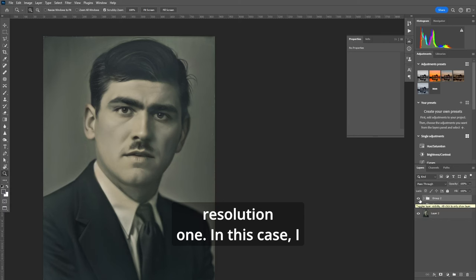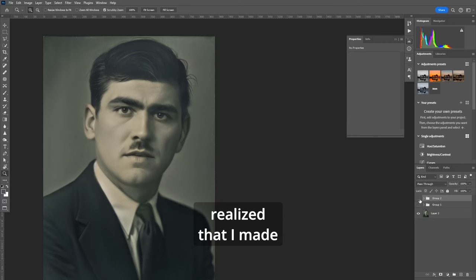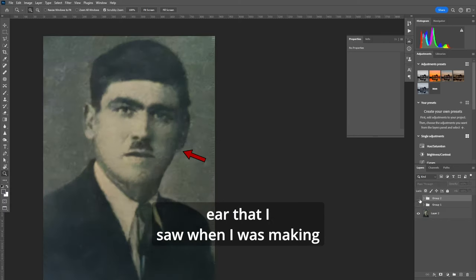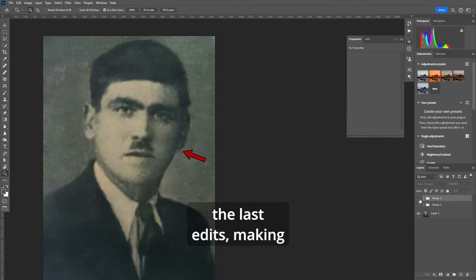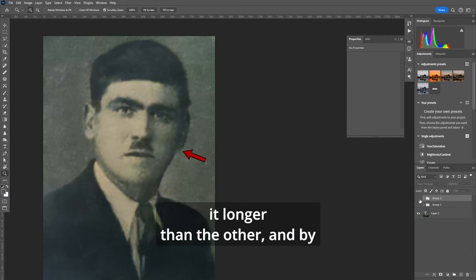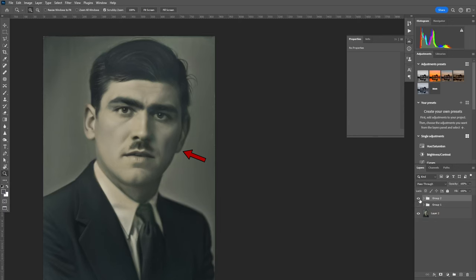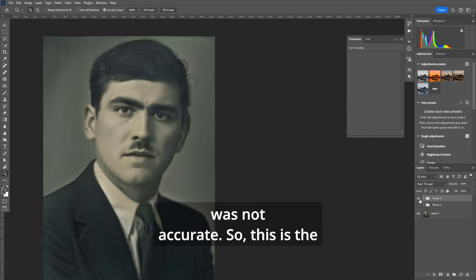In this case I realized that I made an obvious mistake with his left ear that I saw when I was making the last edits making it longer than the other. By comparing it to the source photo it is clear that it was not accurate.